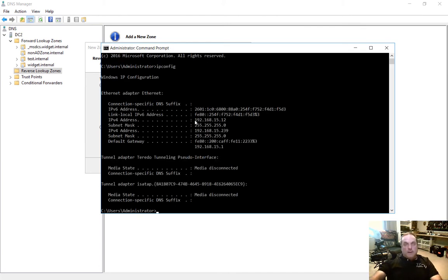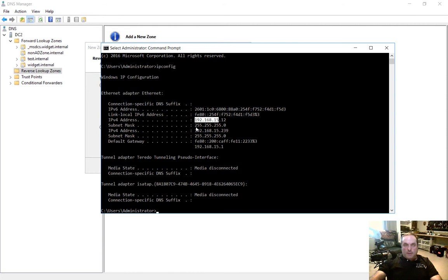And we see that the first three, what we call octets, are 192.168.15. Now we know that this is the network because the subnet mask is also populated in three octets. So since this says 255 three times, we know that this portion is the network portion.